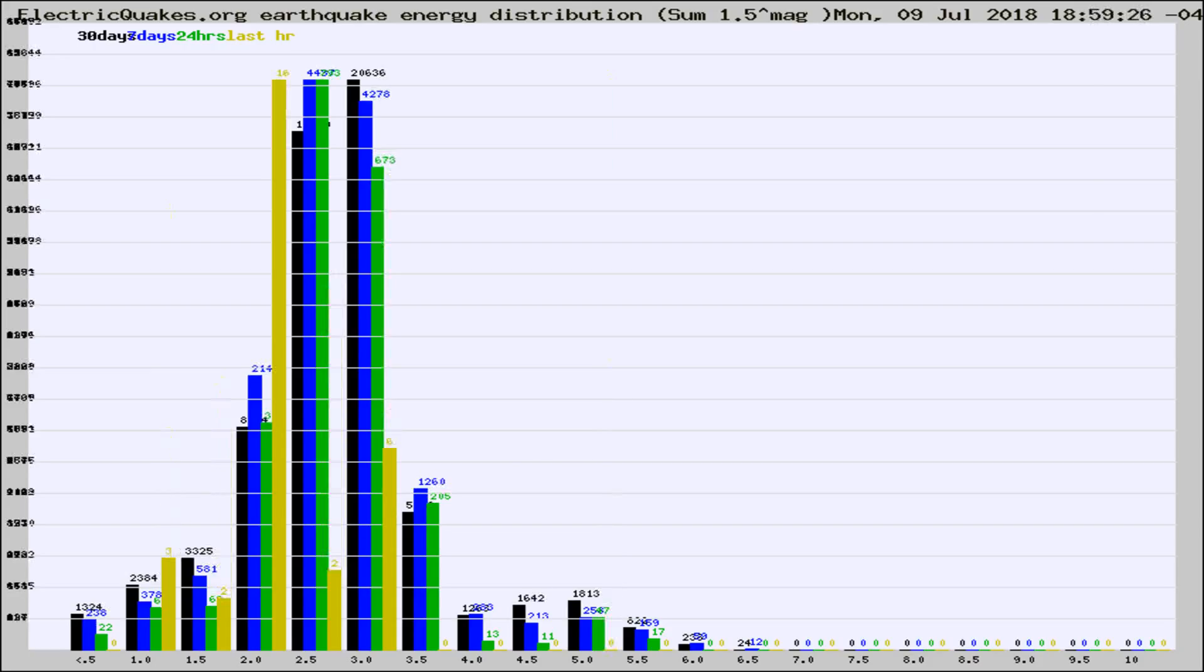Different colored columns are for 30 days, 7 days, 24 hours, and the last hour.